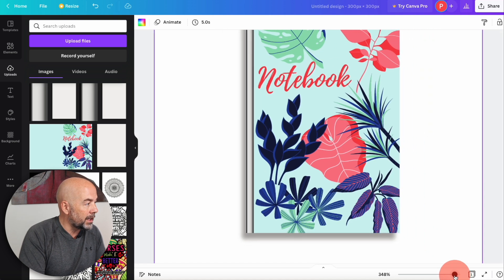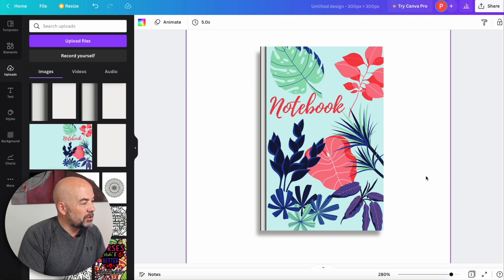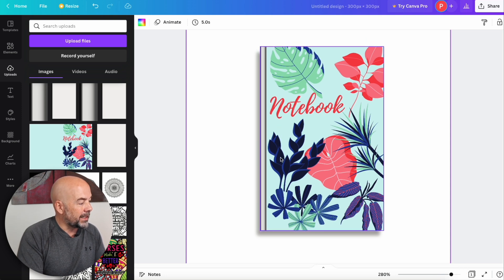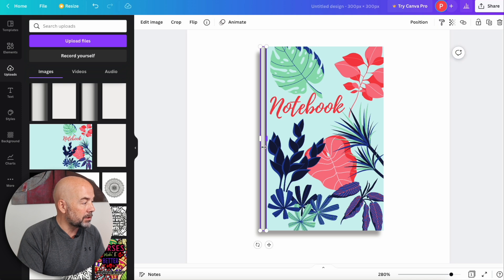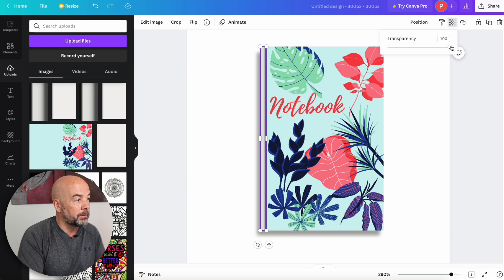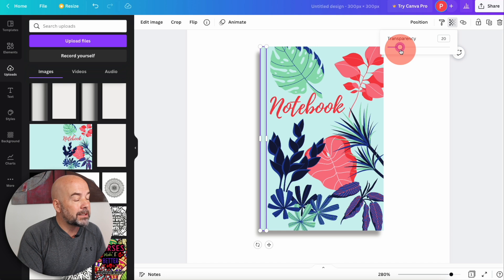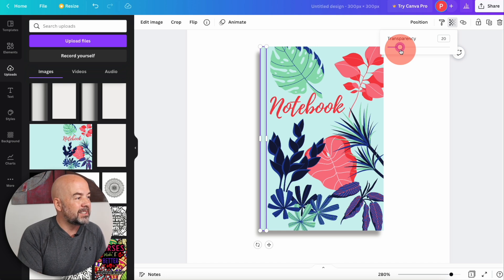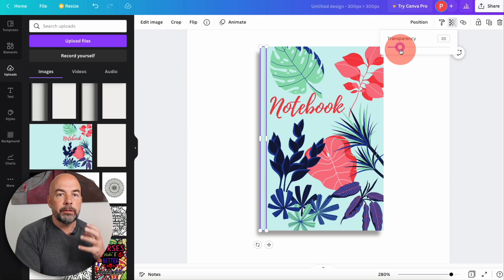We'll just reduce the size of that. Now this doesn't look particularly good because that shadow looks too dark. So what you need to do is just click on it. Then top right, hit the transparency button. Now you can adjust the transparency of this book spine shadow. Now for light book covers, you'll need to turn this down to somewhere probably around the 20 mark.